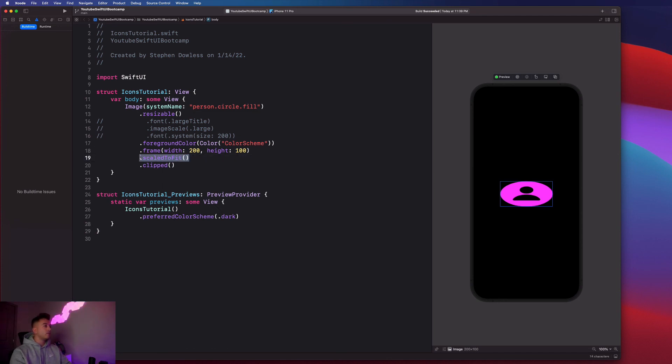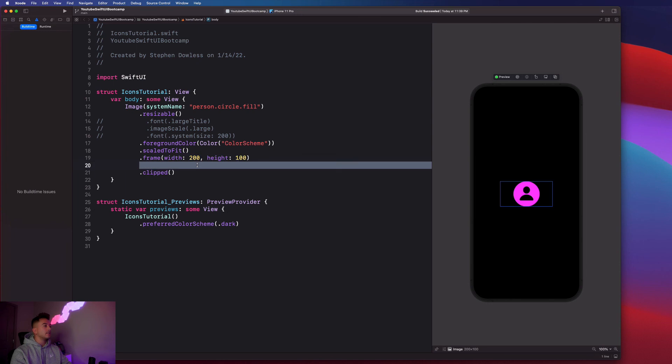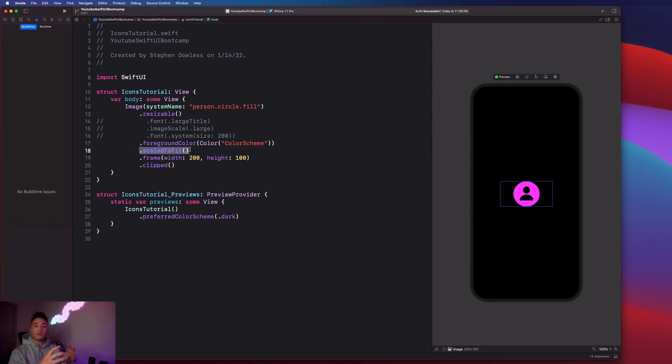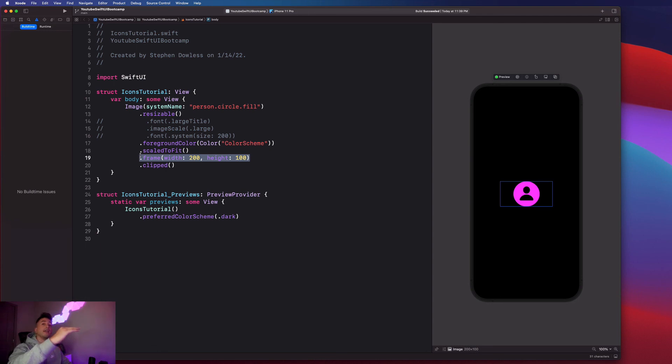But if we were to place this guy before the frame, it's saying, hey, I want you to scale this image to fit whatever the regular image size is. And this scale to fit doesn't know anything about the frame because the frame gets defined after we apply our scale to fit modifier.